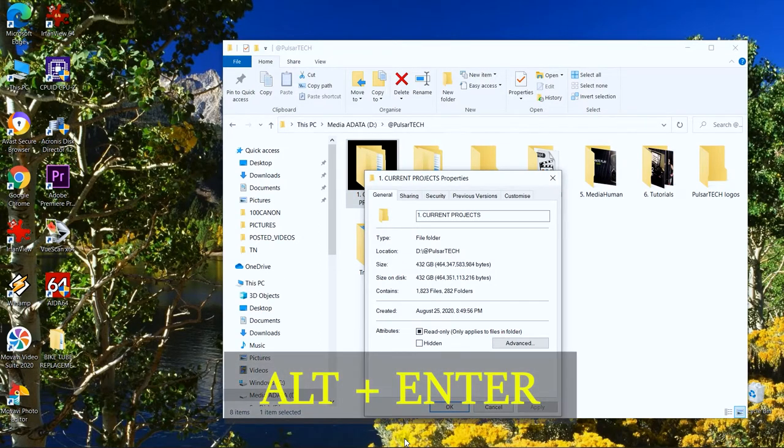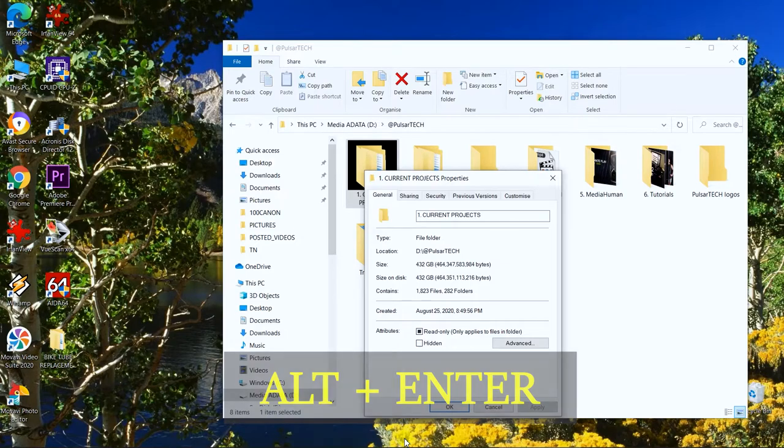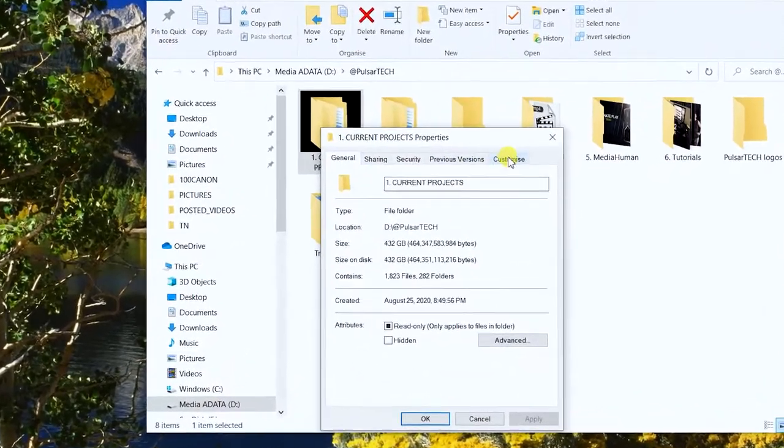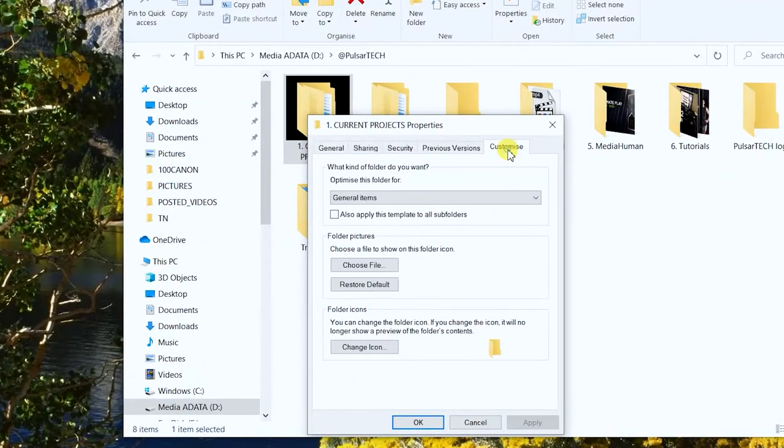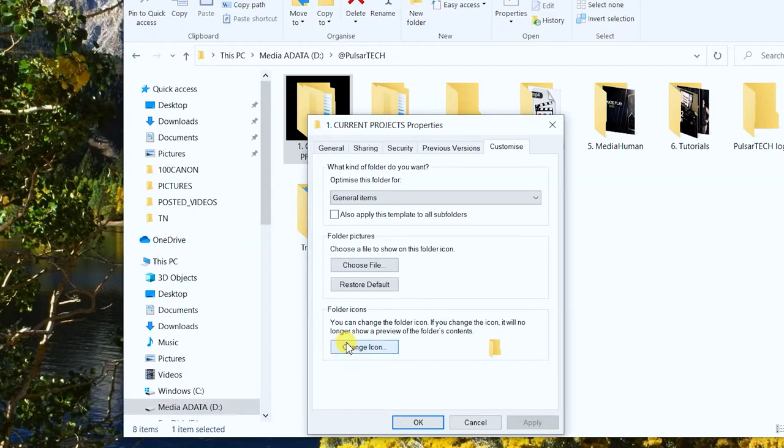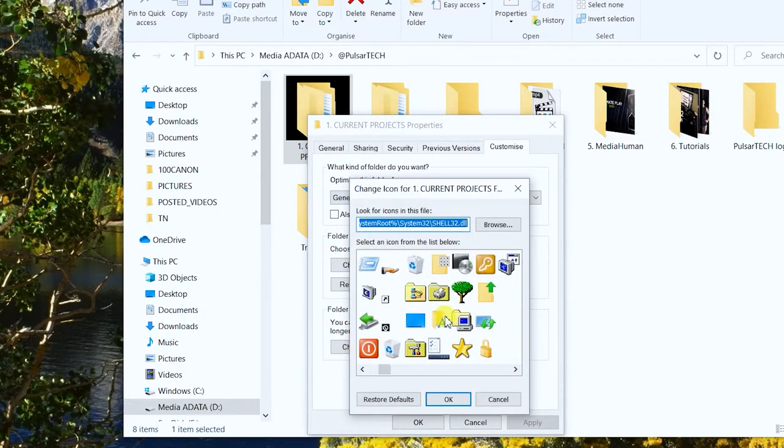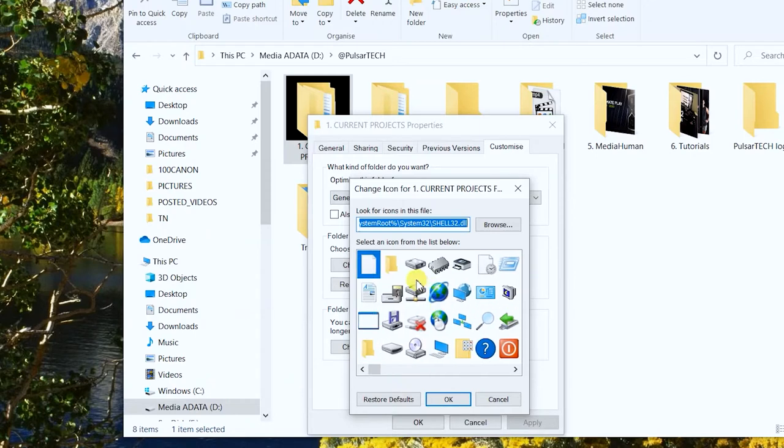Then you've got to go to the Customize tab and go to Change Icon. Right where you have all different icons here you can choose from.